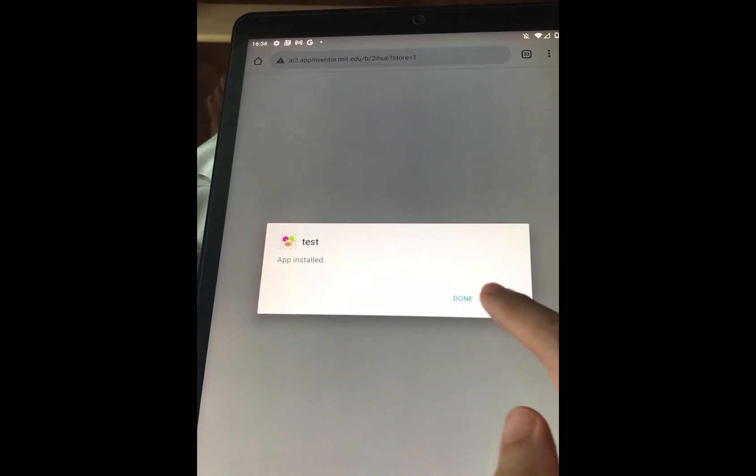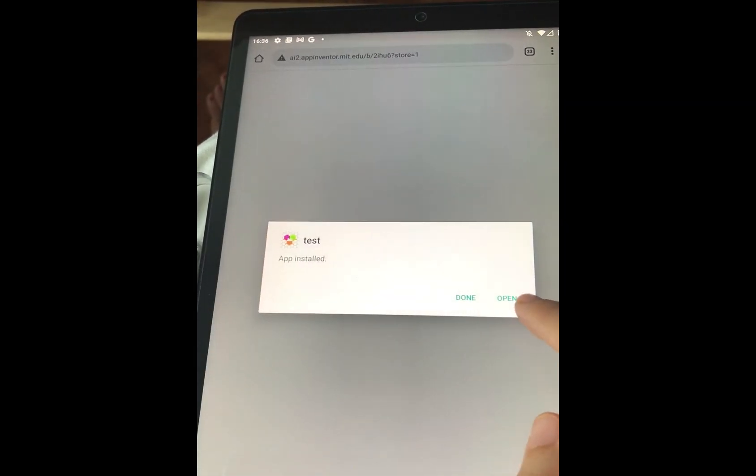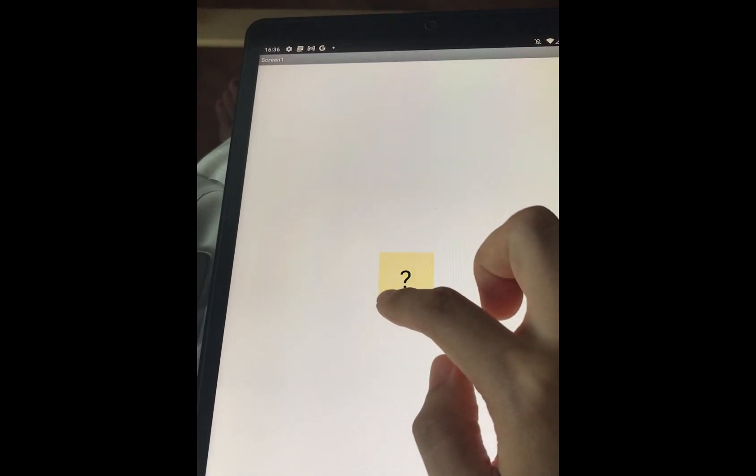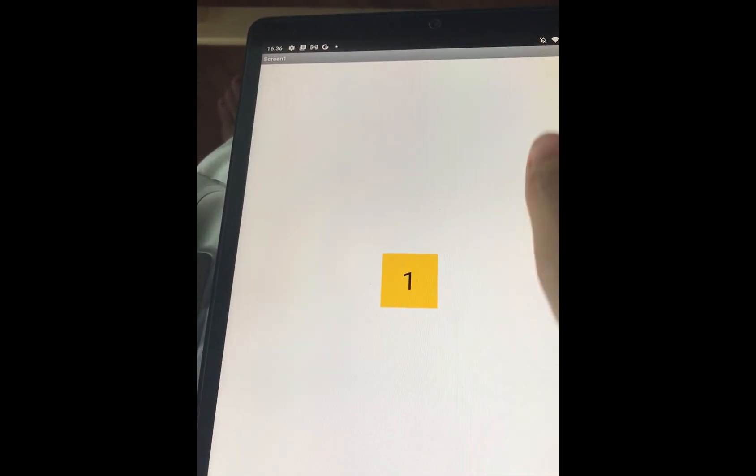The Android device asks you a lot of questions. You need to be quite insistent in installing. Once it's installed, open it. The app is ready.